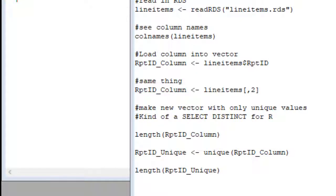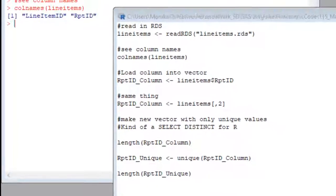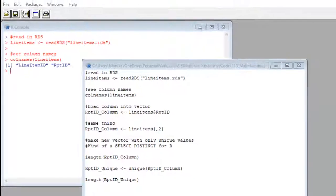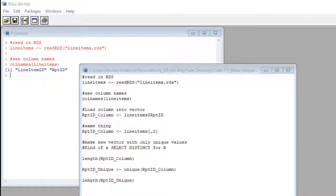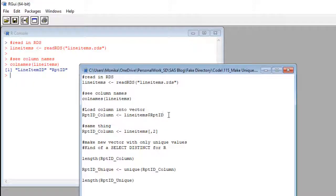Am I going too fast for you? If you are kind of uncomfortable with loading things from a data frame into a vector, look in the description for another video where I talk more about that. I personally prefer the word way, not the number way. So, I will ghost the number way and run only the word way.